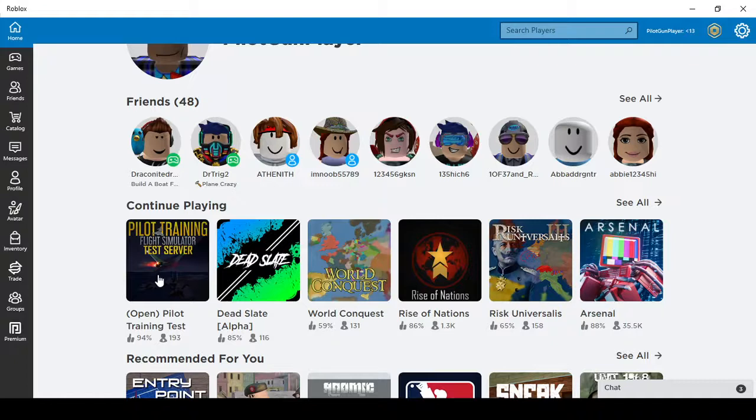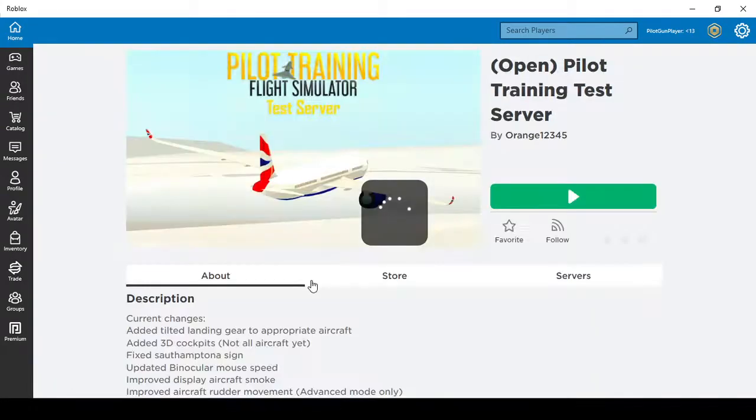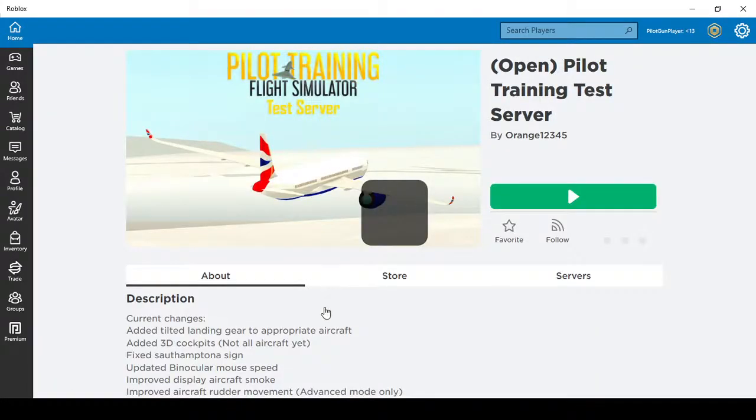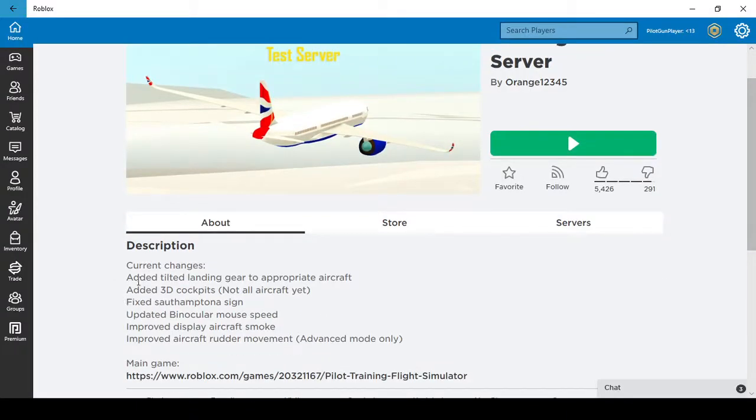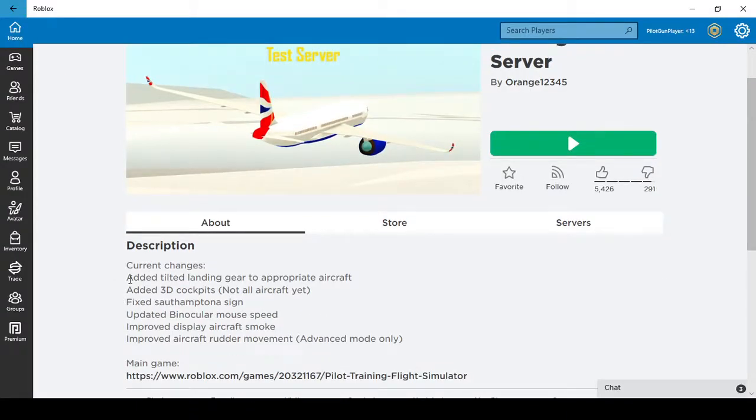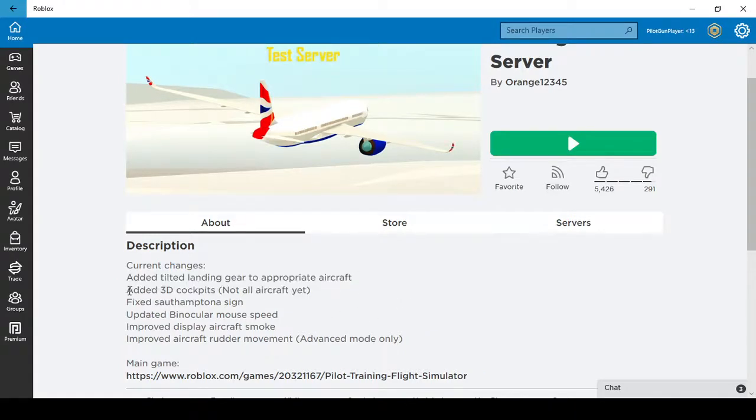So we have the Open Pilot Training Test Server. We're just going to tap into this and see, as you can see, it's added tilted landing gear to appropriate aircraft.